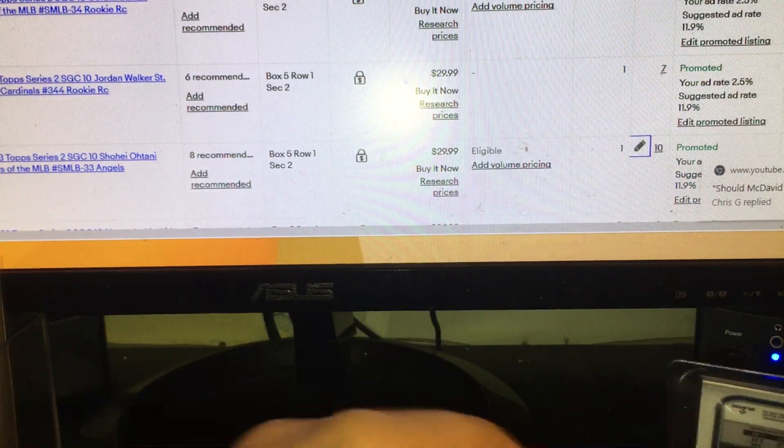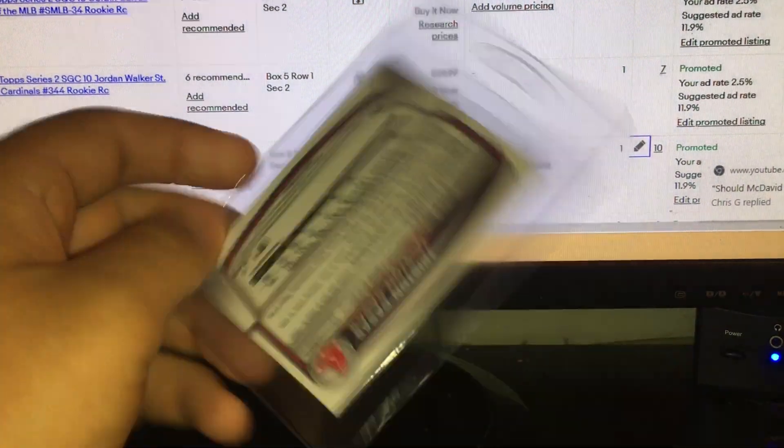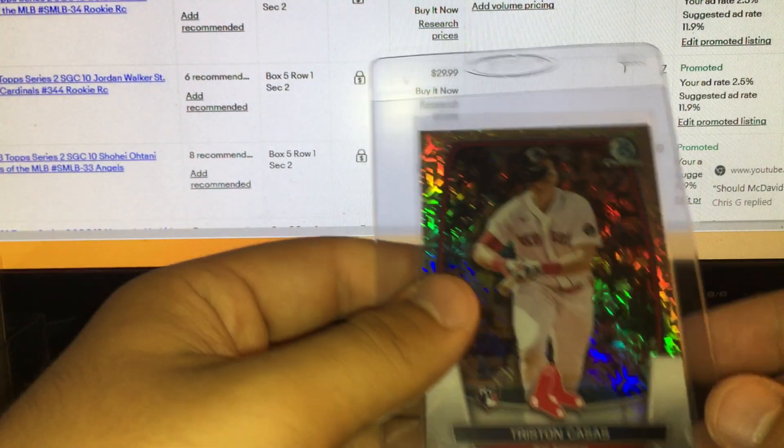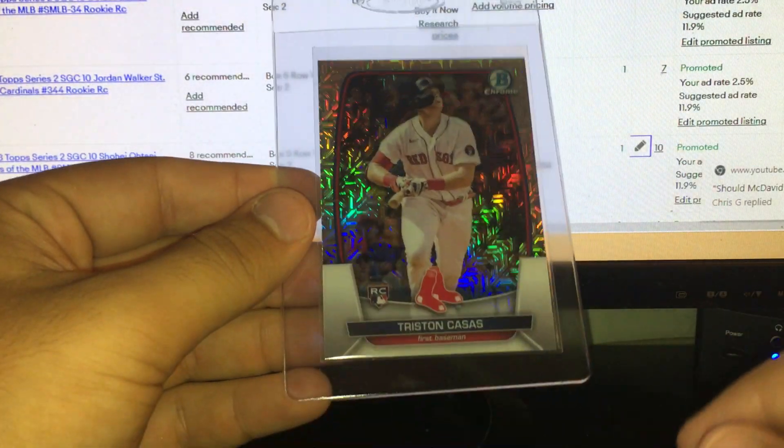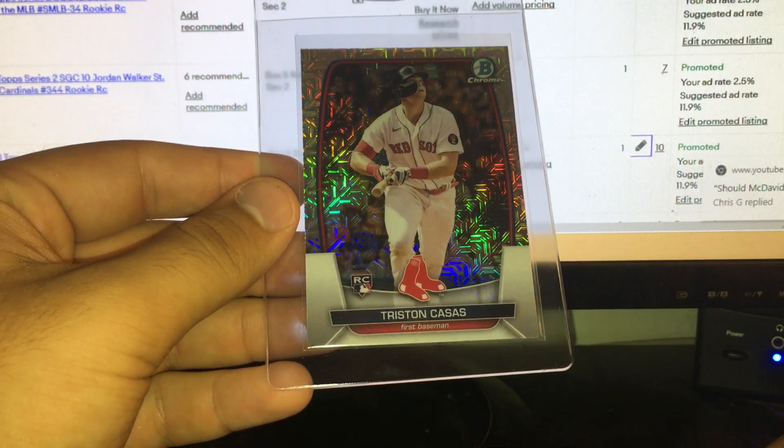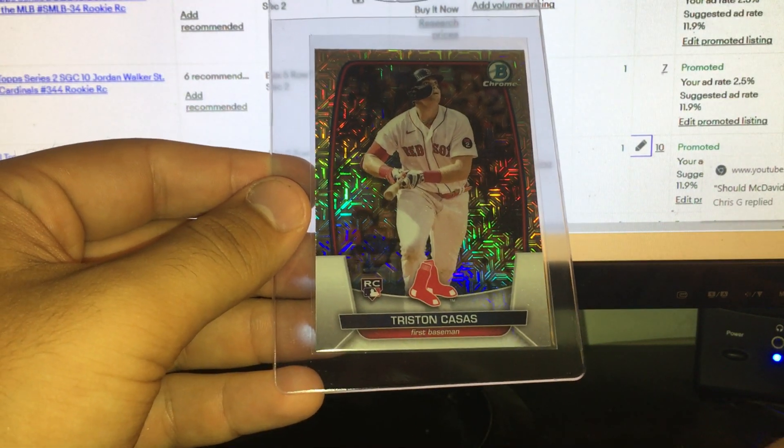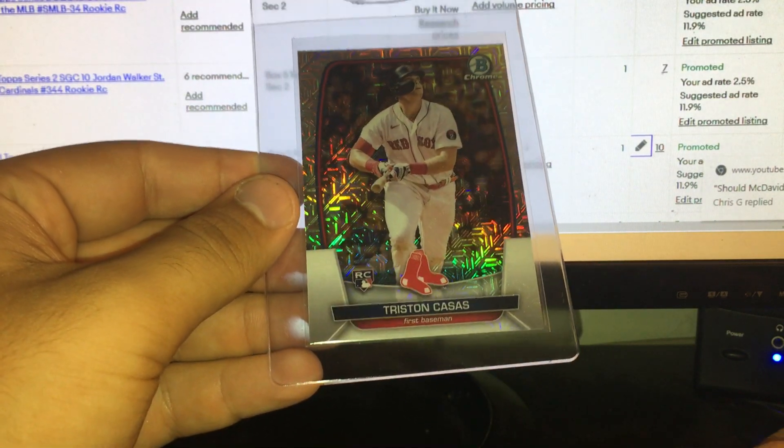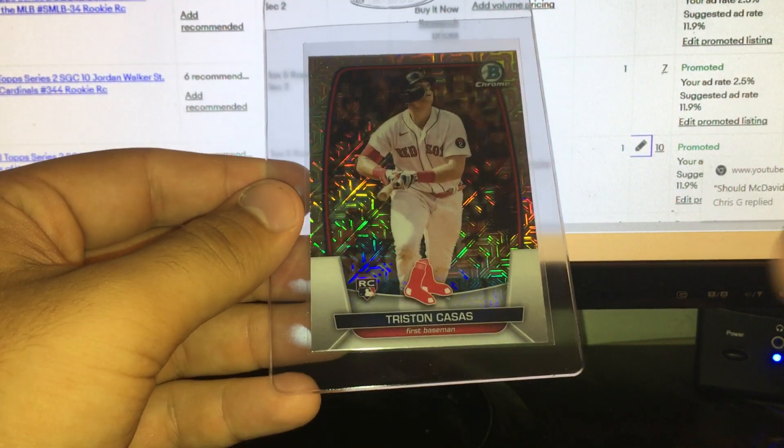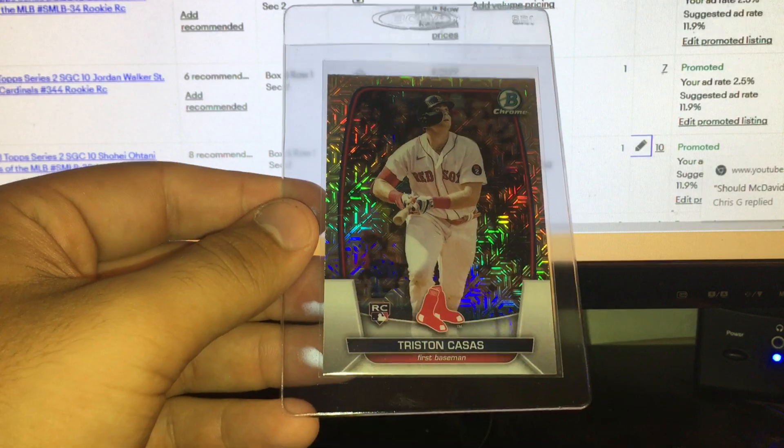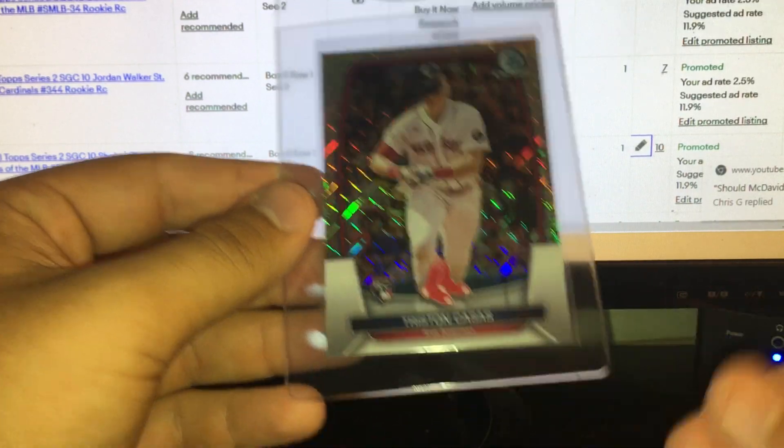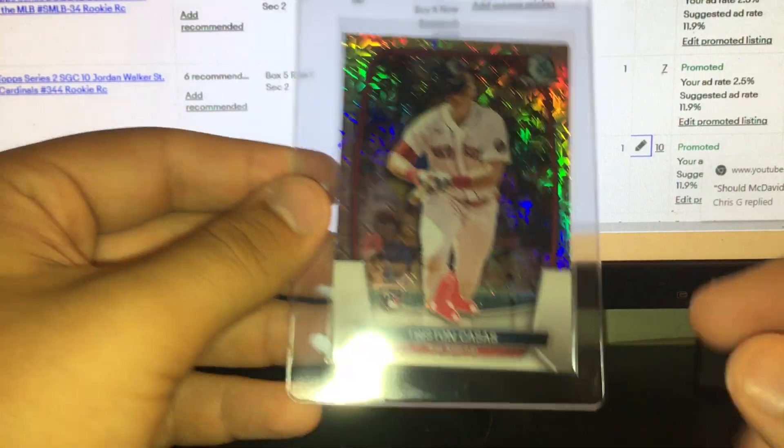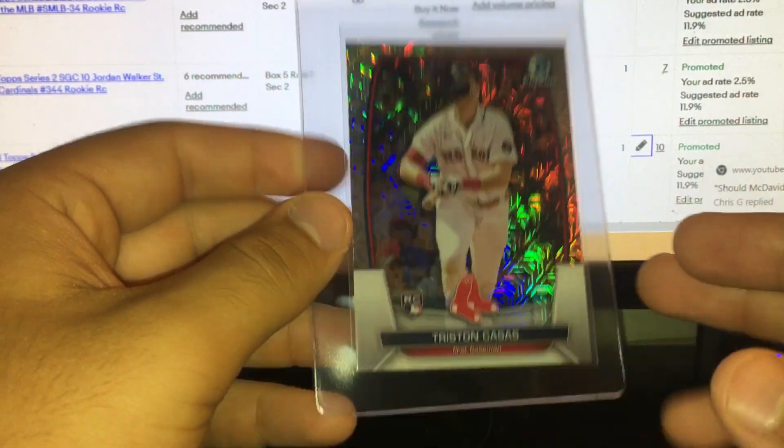Nice card here. I actually got with this: Tristan Casas mega box refractor marked at three bucks. Maybe I overpaid a little bit, I don't know. I also picked another one today at the show for a buck. Looks good to grade. Casas is a good hitter for the Red Sox.